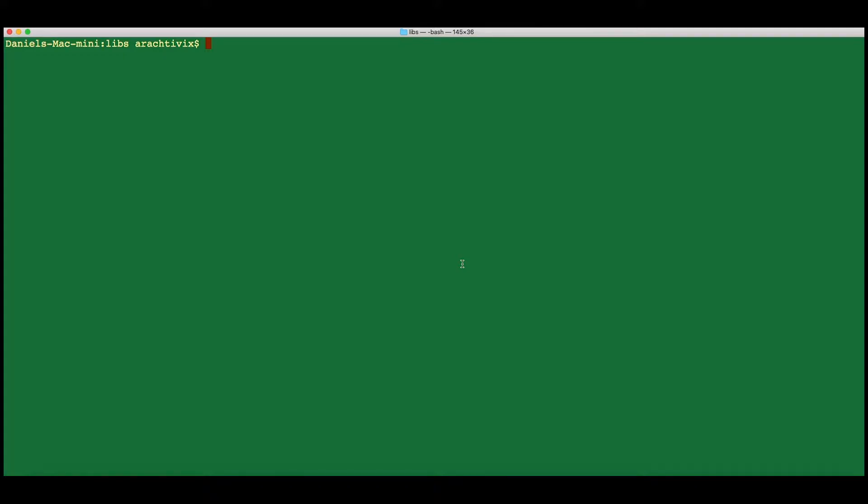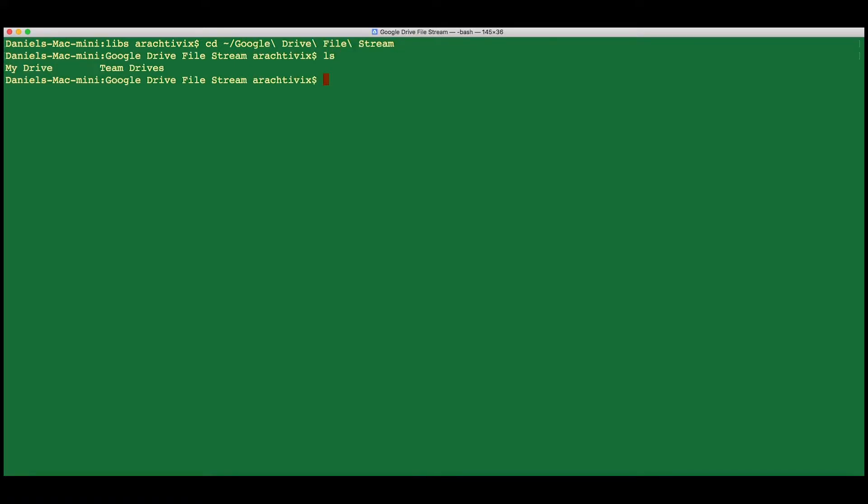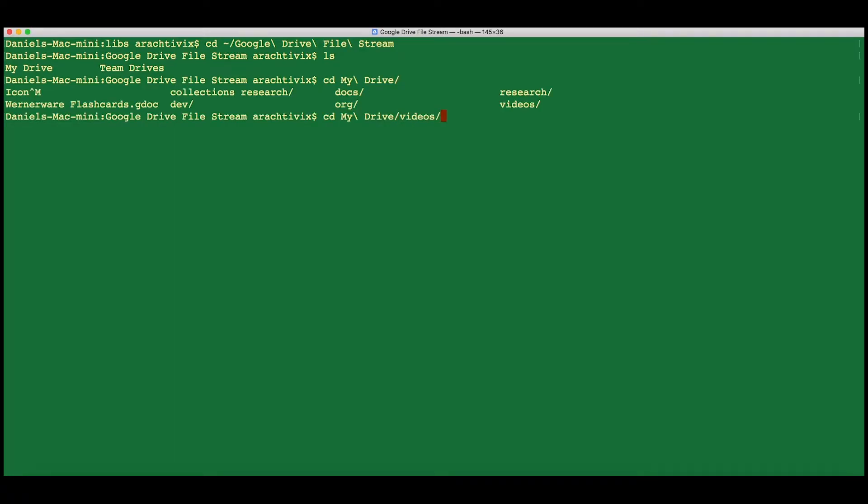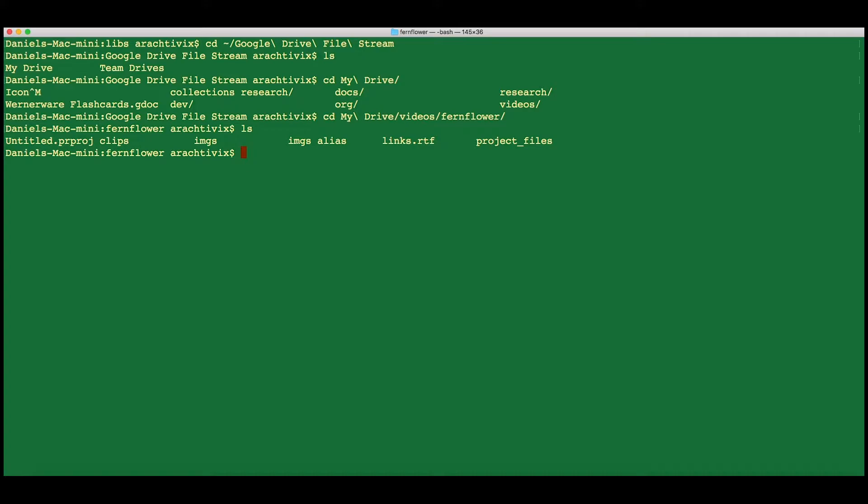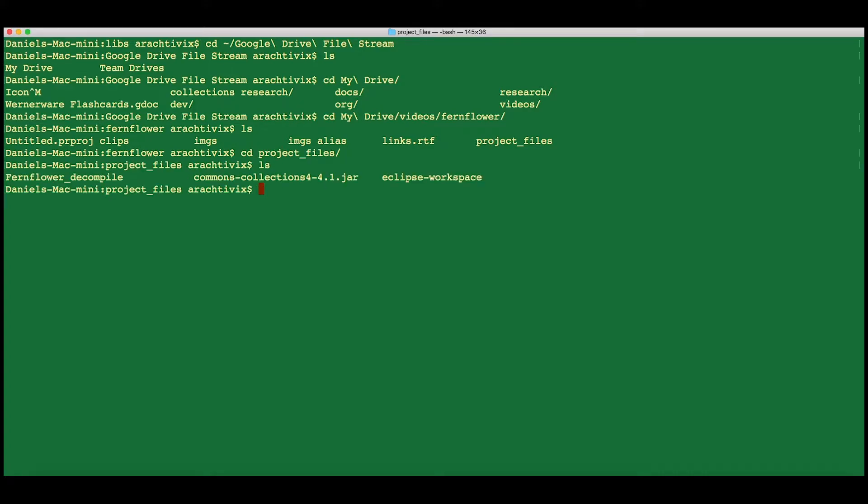Now we can go to our project files and look at the jar that I have selected for the demonstration. For demonstration purposes, I have chosen the Commons Collections jar from my home folder, from Apache, the Apache Project Commons Collections. This jar does not have much in the way of external dependencies, which is important for a reason you'll see later.